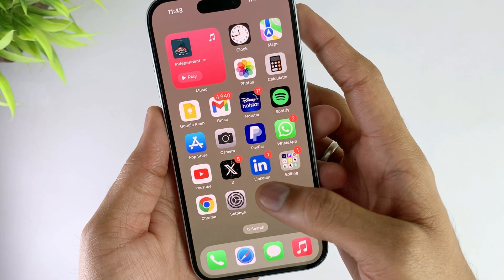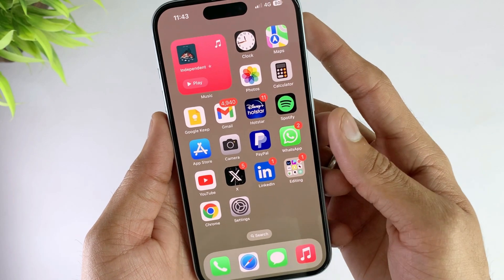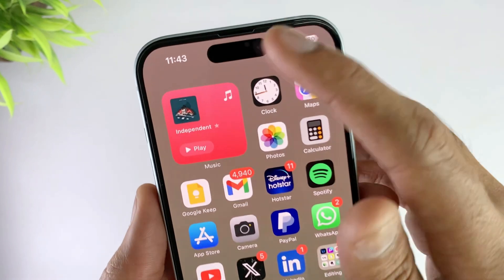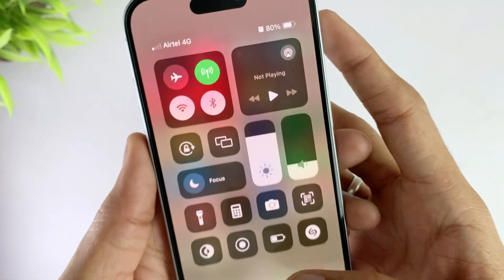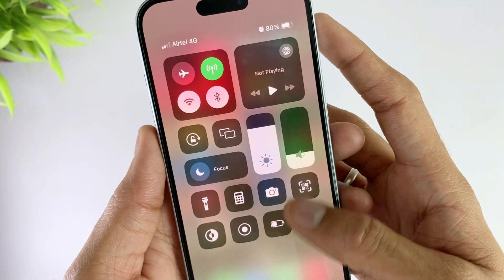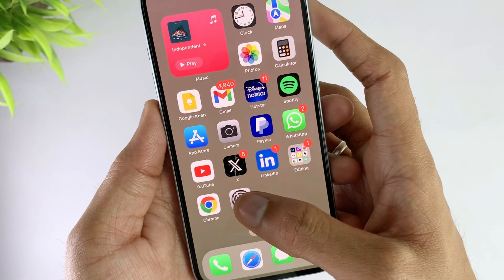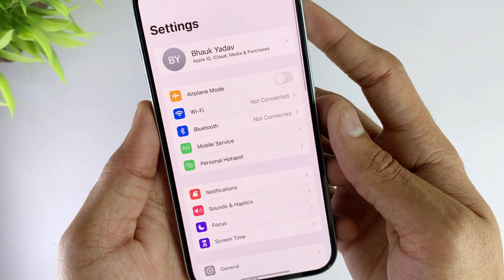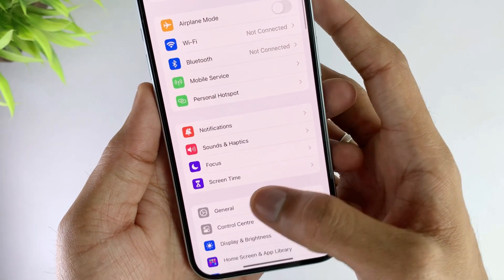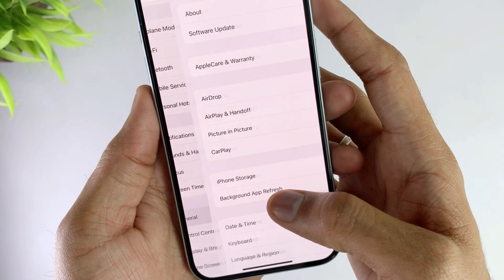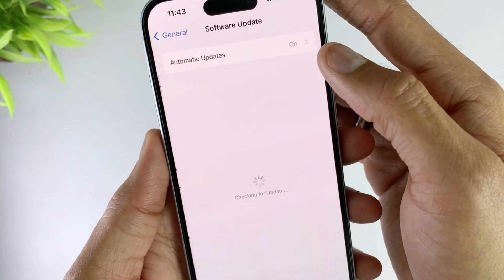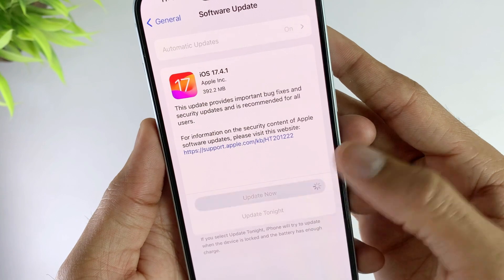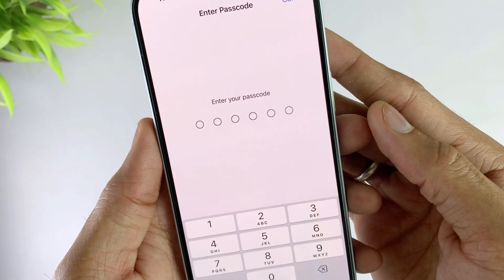iOS upgrades usually bring some fixes, so if your iPhone is not on the latest version, please upgrade it. Open Settings, then go to General, then click Software Update, and tap Download and Install to upgrade iOS.